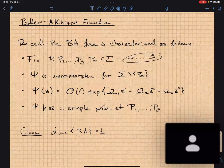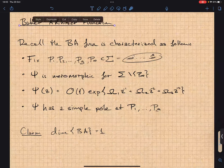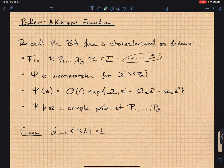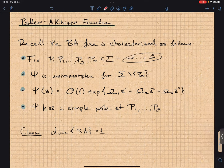Today I'm going to wrap up with the proof that the Baker-Kaizer functions. This is really going to go through the theory of meromorphic functions on Riemann surfaces, and I'm going to give the statement for the general case for general genus.